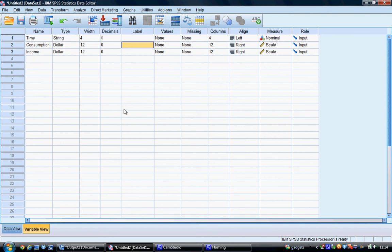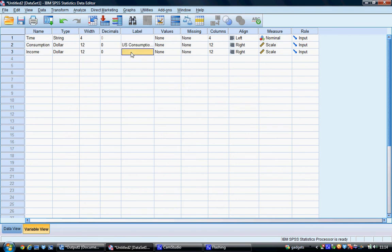For consumption we can label this US consumption in dollars and we can label US income in dollars.